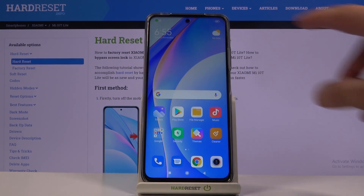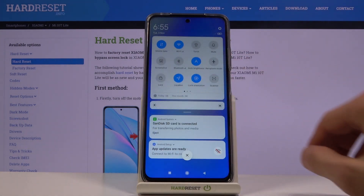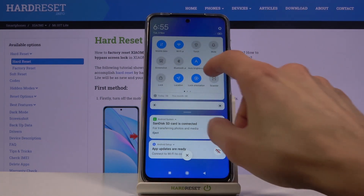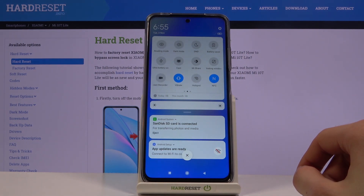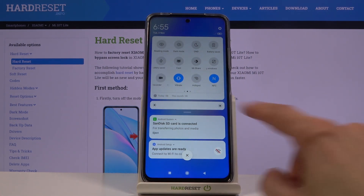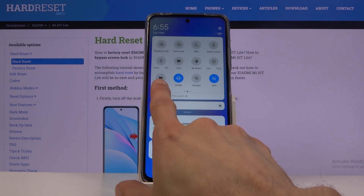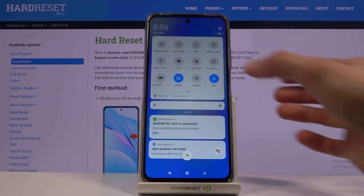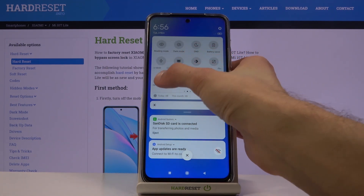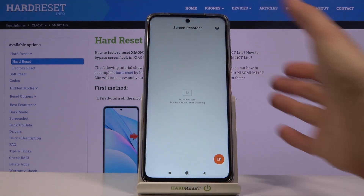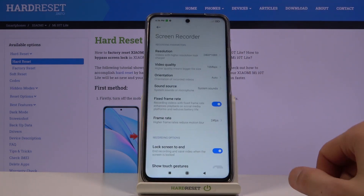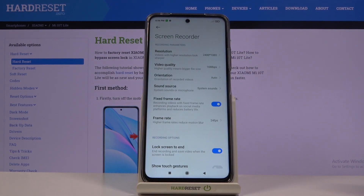To get started, let's pull down the notification panel and find the toggle for screen recording — it looks like it's on a second page right over here. Before you actually tap on it, I urge you to hold the toggle, and from here we can tap on the settings and change a couple of things.